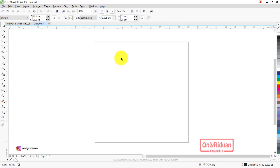Langkah pertama: buat dokumen baru, bisa lewat menu File > New atau Ctrl+N. Saya menggunakan ukuran cm dengan lebar dan tingginya 20 cm. Color mode-nya saya pilih CMYK, rendering resolusinya 300 dpi. Lalu OK. Selanjutnya kita akan buat kotak sebesar area kerja — cukup double klik di sini, maka akan ada kotak sebesar area kerja.